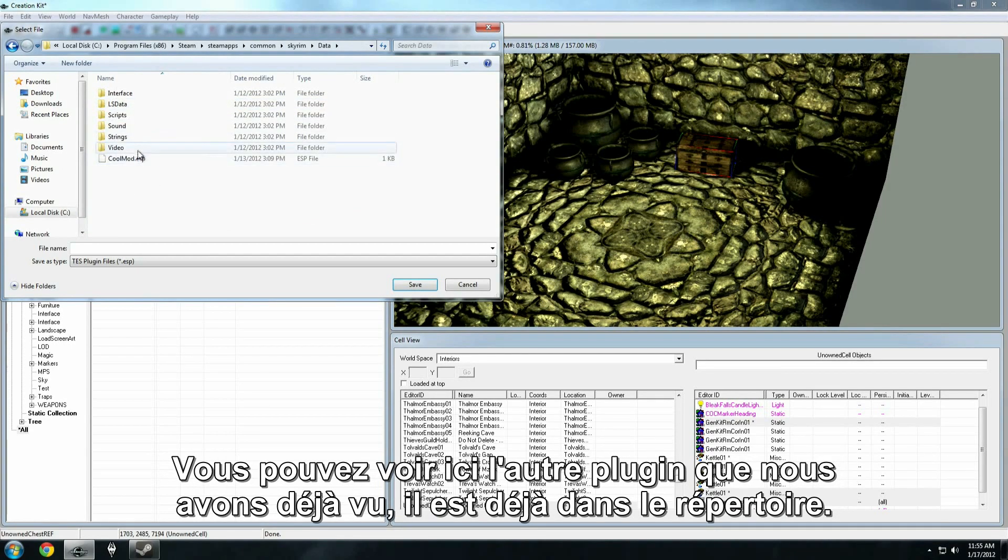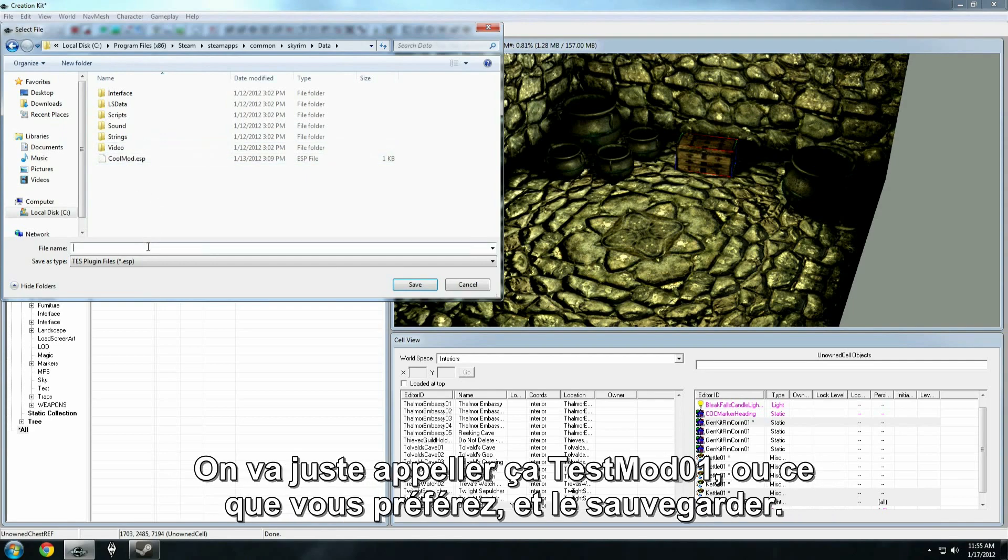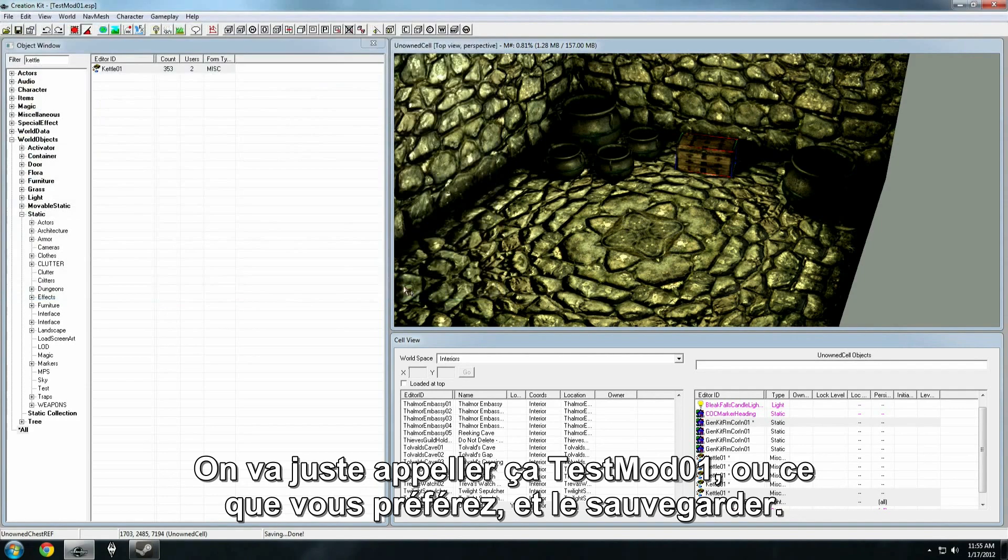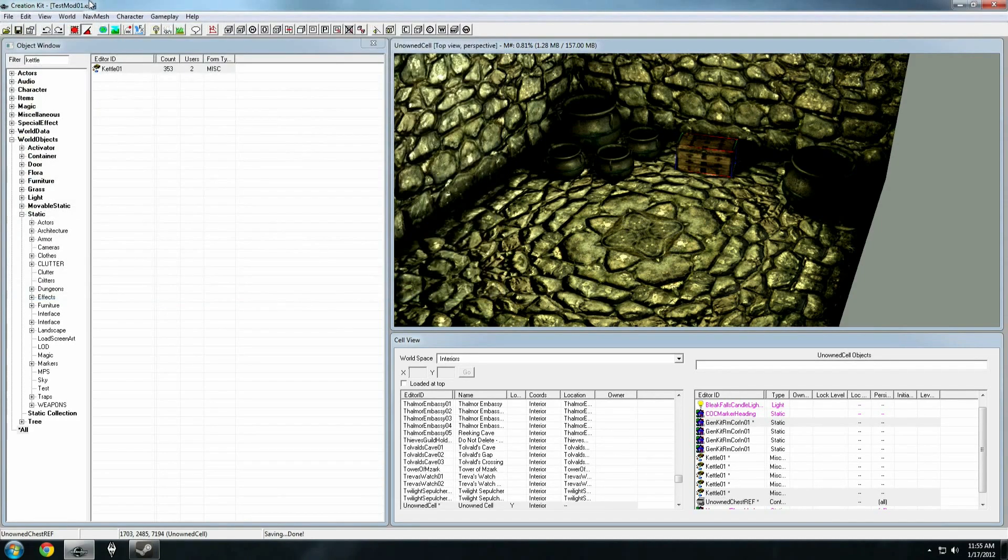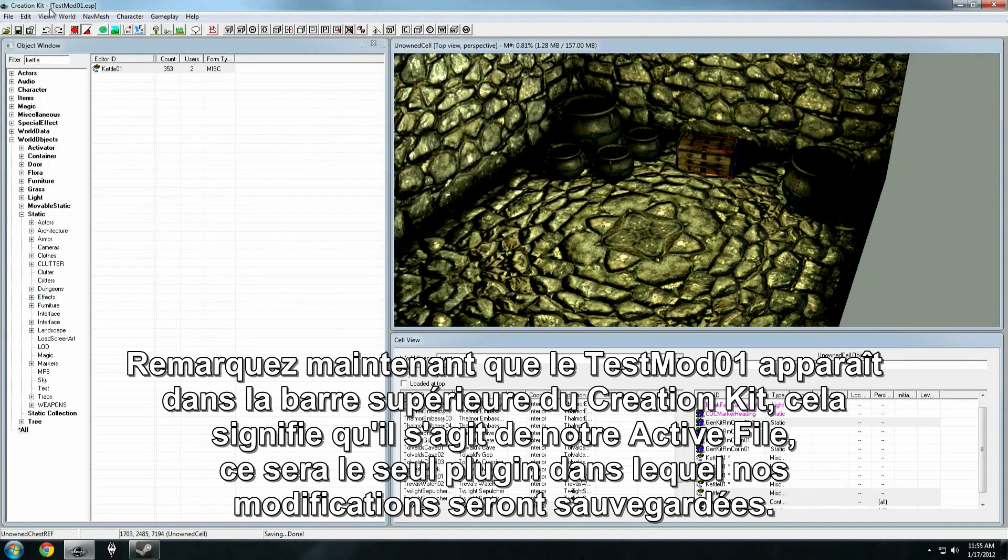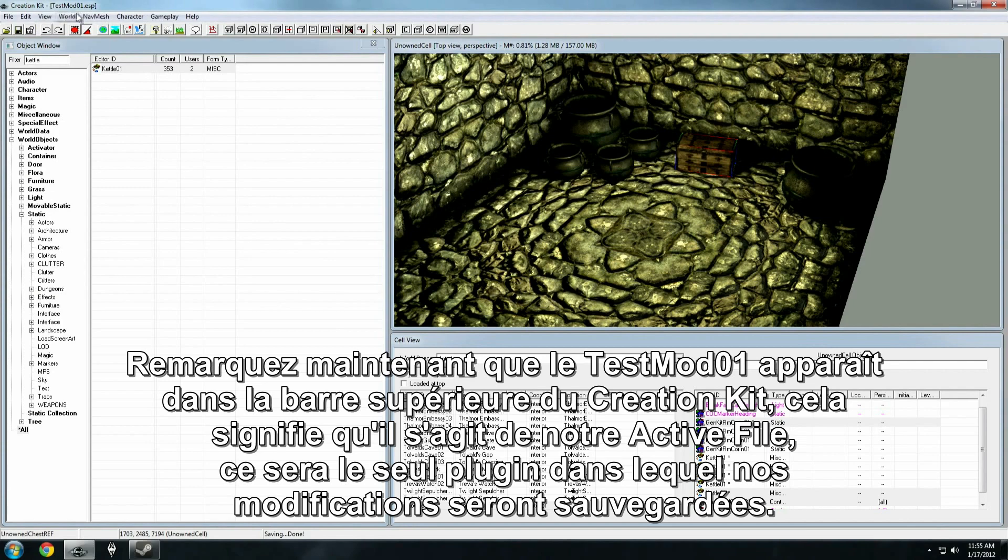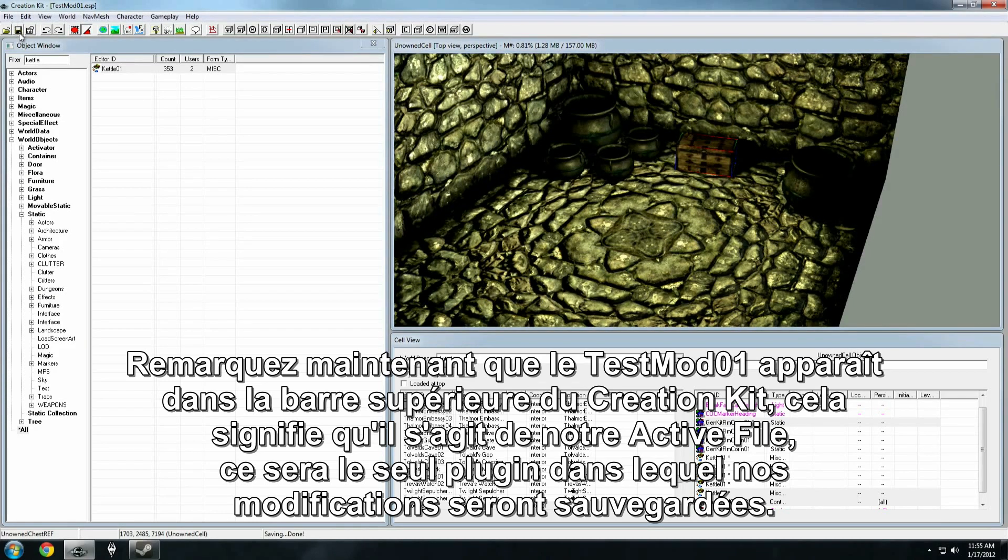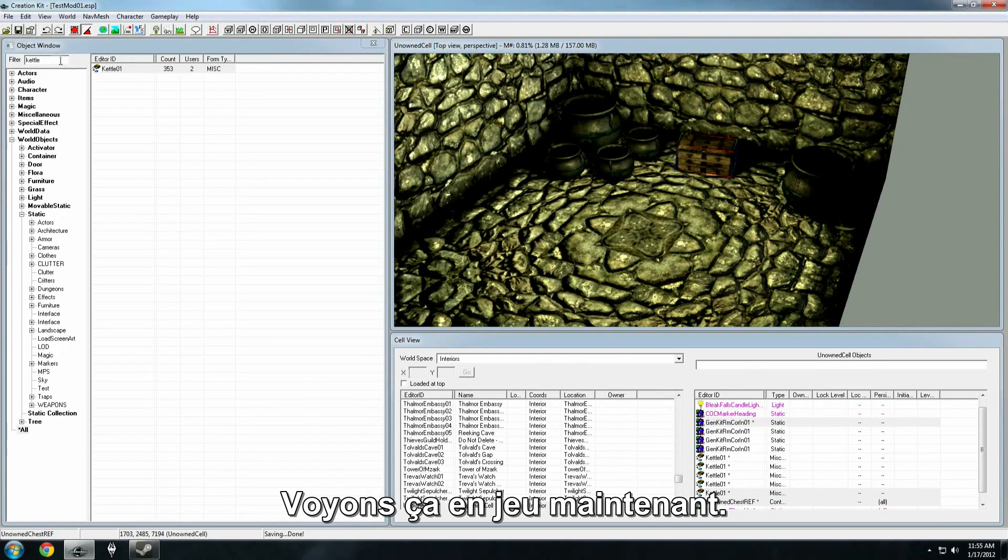You'll see here that other plugin we saw earlier is already in this folder. So, we're just going to call this testmod01, or whatever you prefer, and we'll save it. Notice now that testmod01 appears in the title bar of the creation kit. This indicates that this is our active file. This is the one and only plugin to which our changes will be saved each time we hit the save key. So, let's run it in game now.